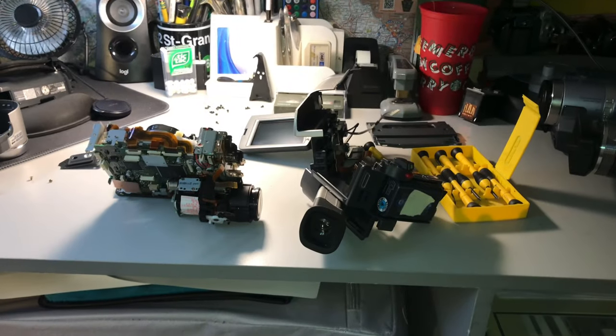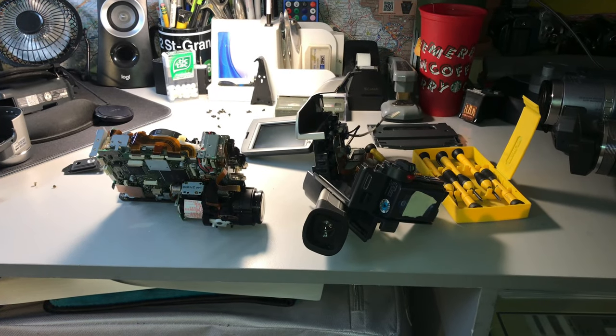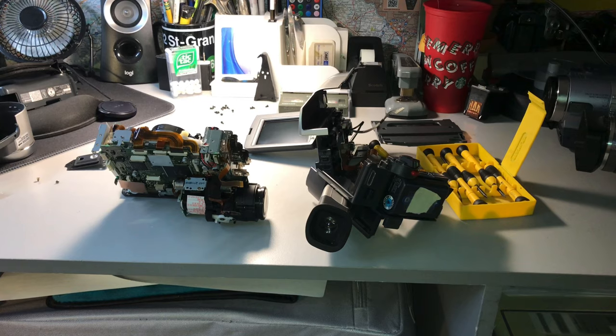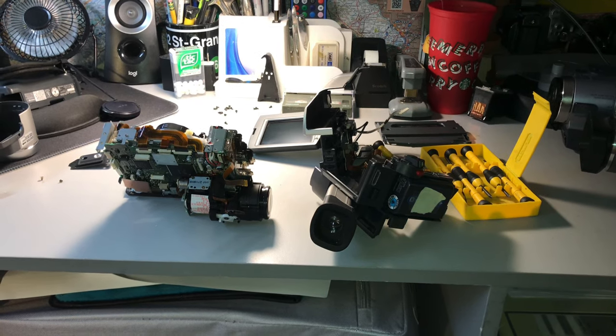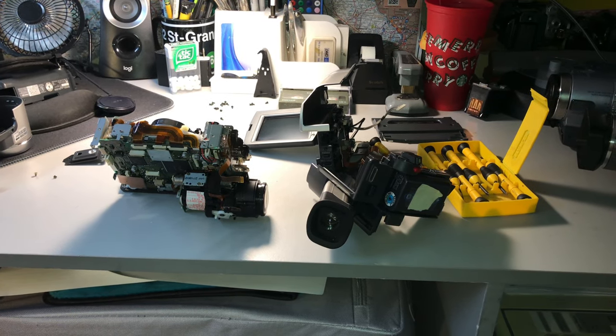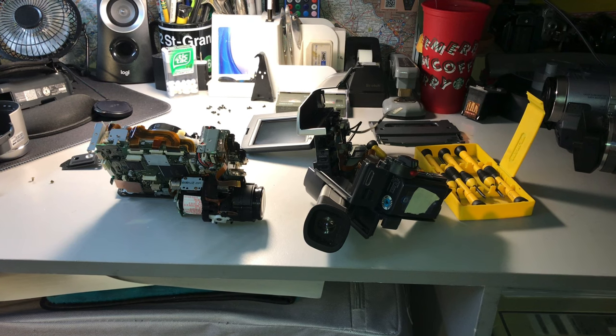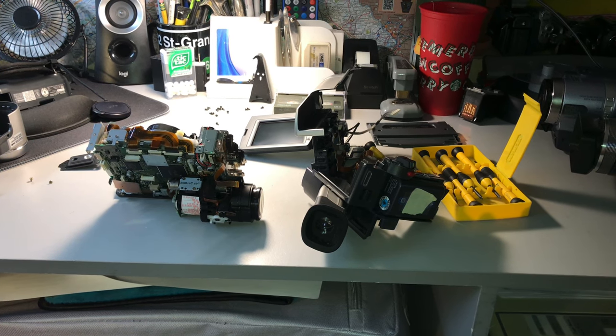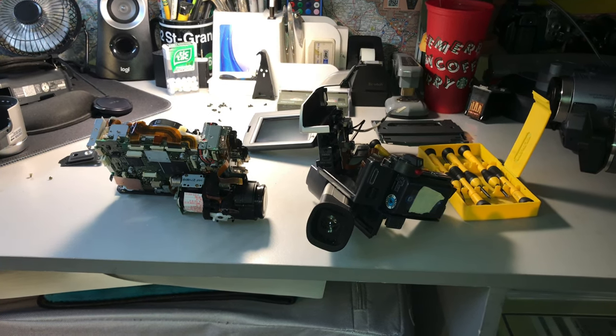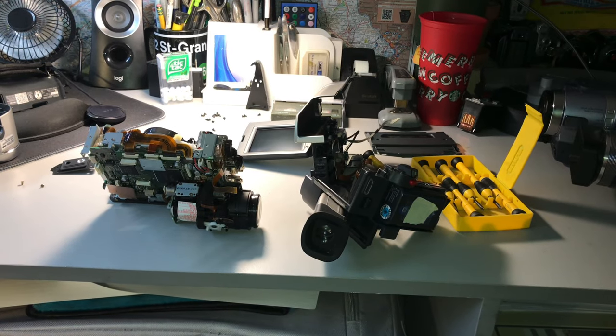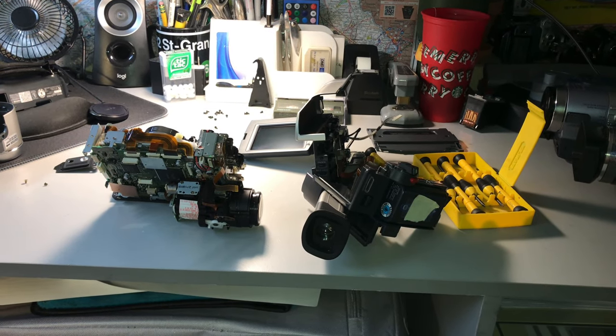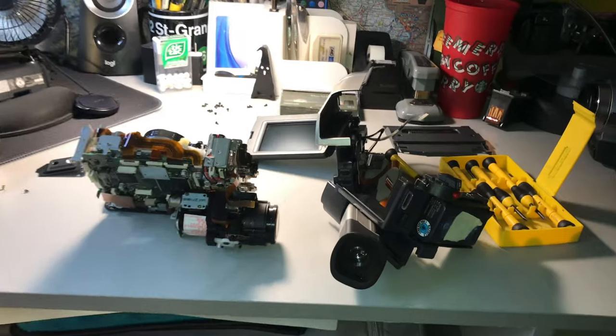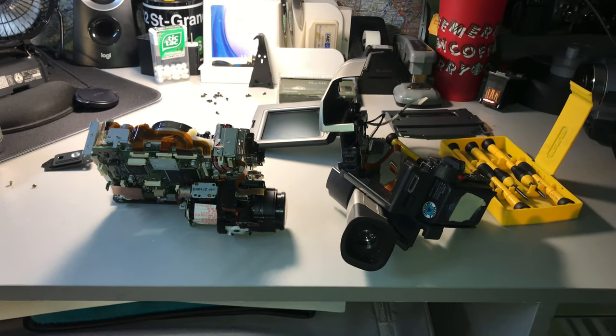What we're looking at right now is the result of some late night obsolete camcorder shopping. This is the disassembled CCD TRV608 Hi8 Sony Handycam that I just purchased about two weeks ago that was listed as being in partially working condition.